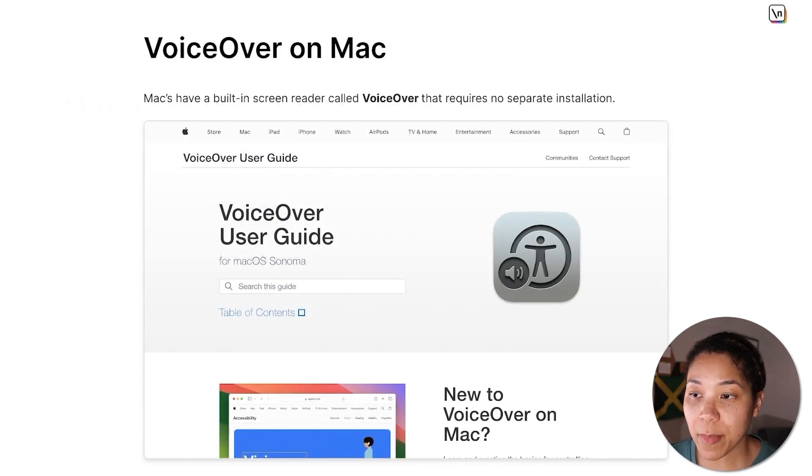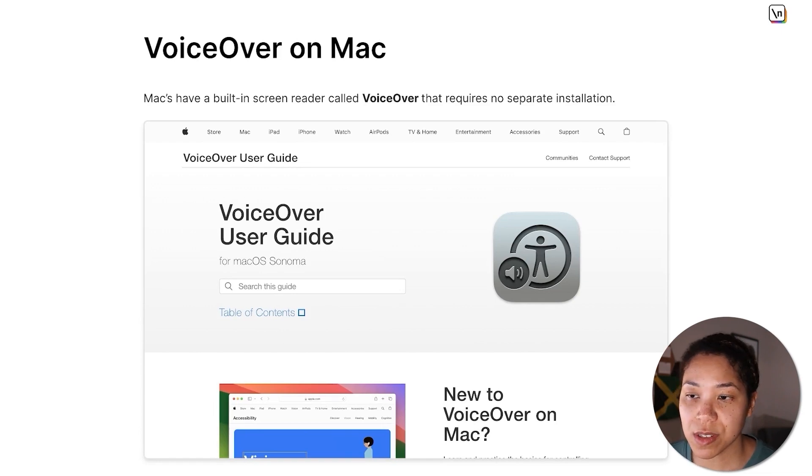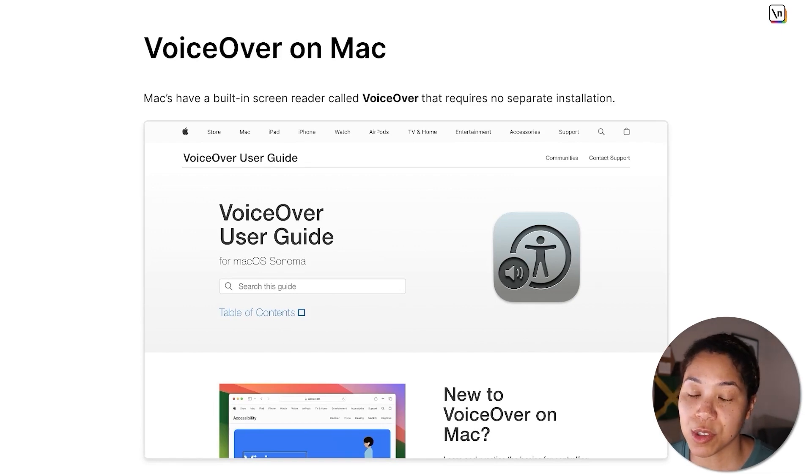By default, Macs have a built-in screen reader called VoiceOver. As a result, no separate installation is required, and we'll look at how to perform basic commands in VoiceOver later in the lesson.